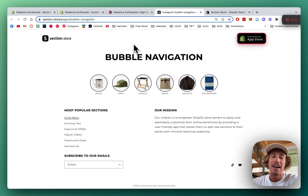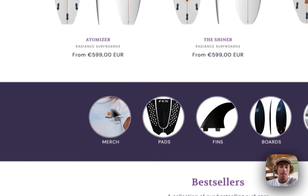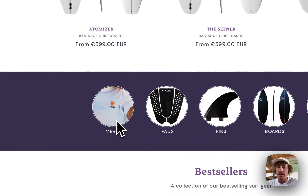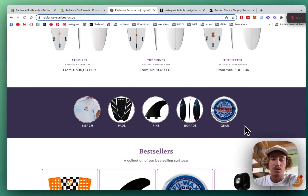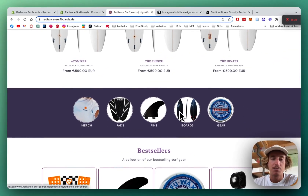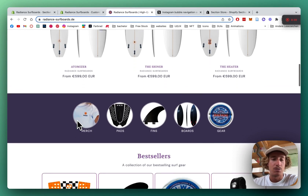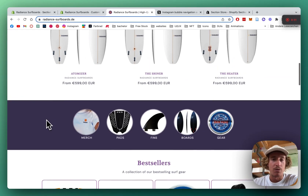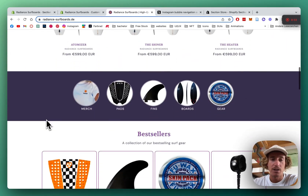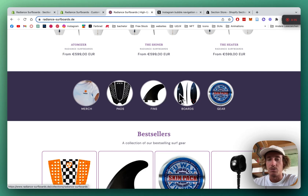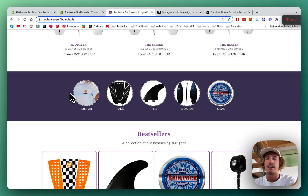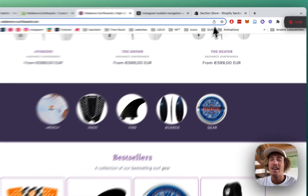It's fully customizable and I'm gonna show you how you can make it look like this. I'm gonna implement it into a store I'm owning with a bunch of friends — it's this surfboard brand right here — and we're gonna link it to a bunch of different collections. Let's just get straight to work.